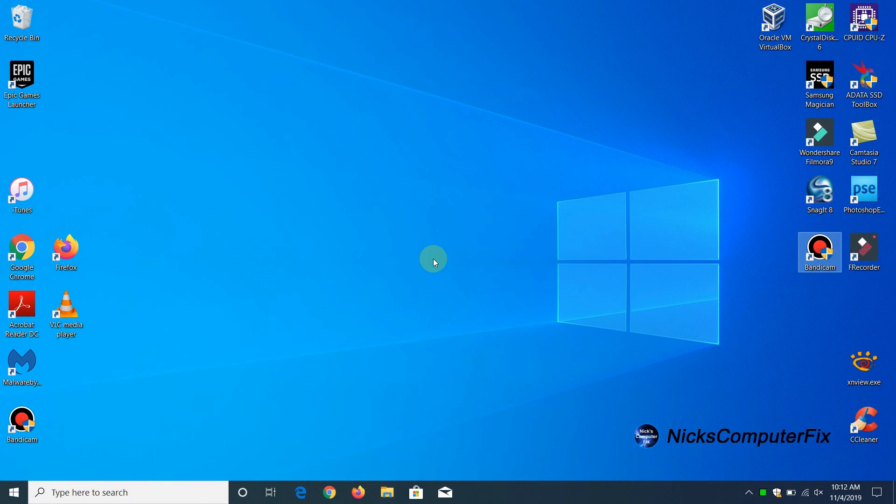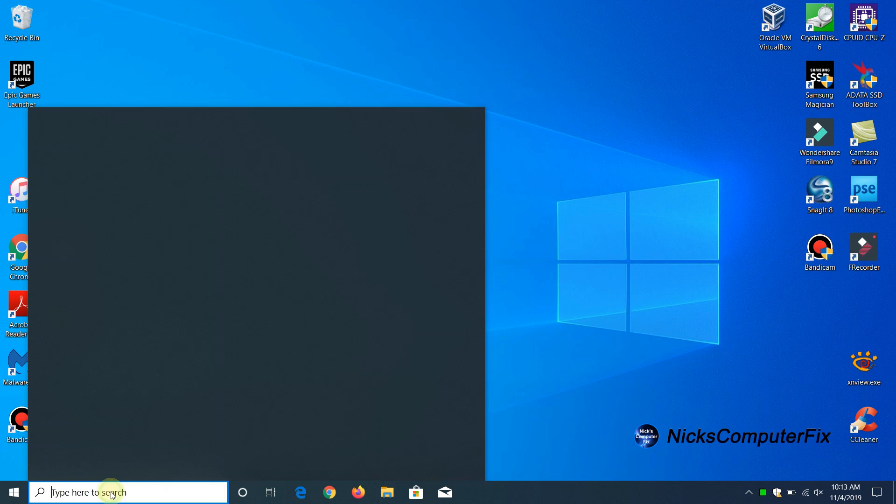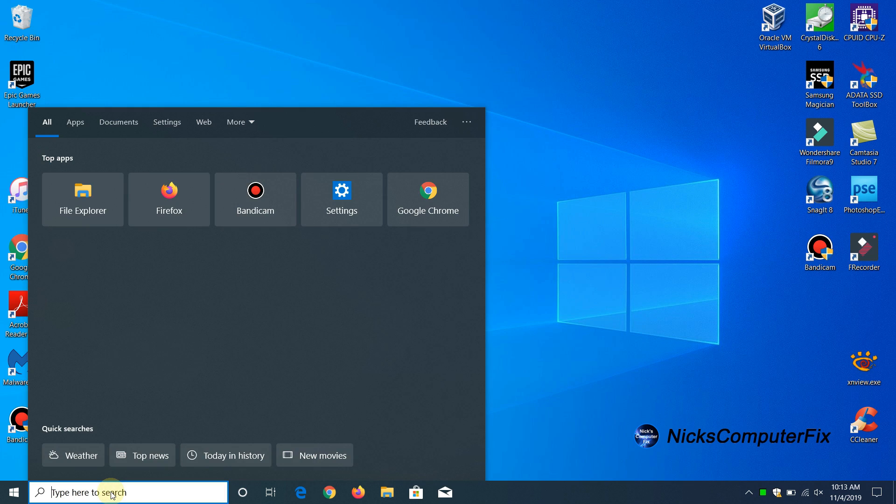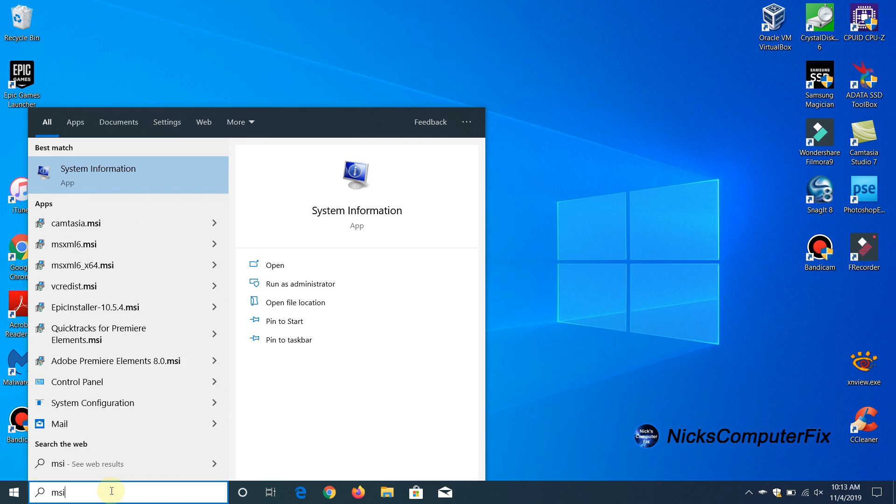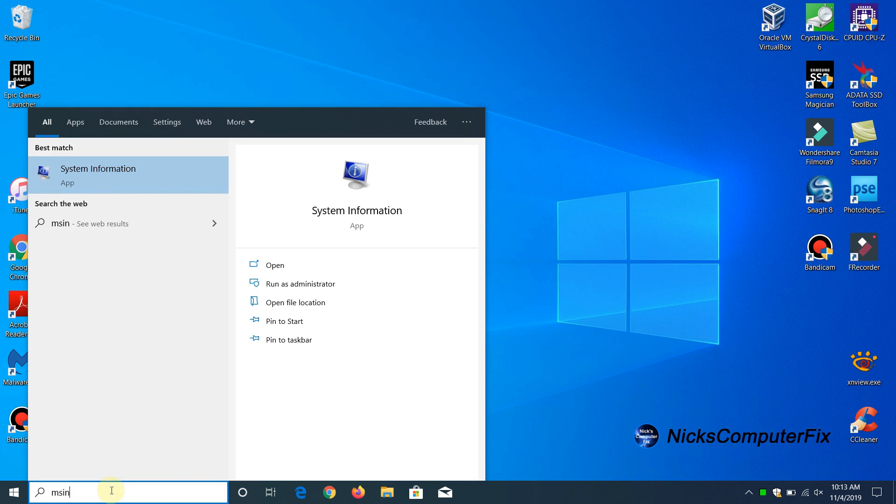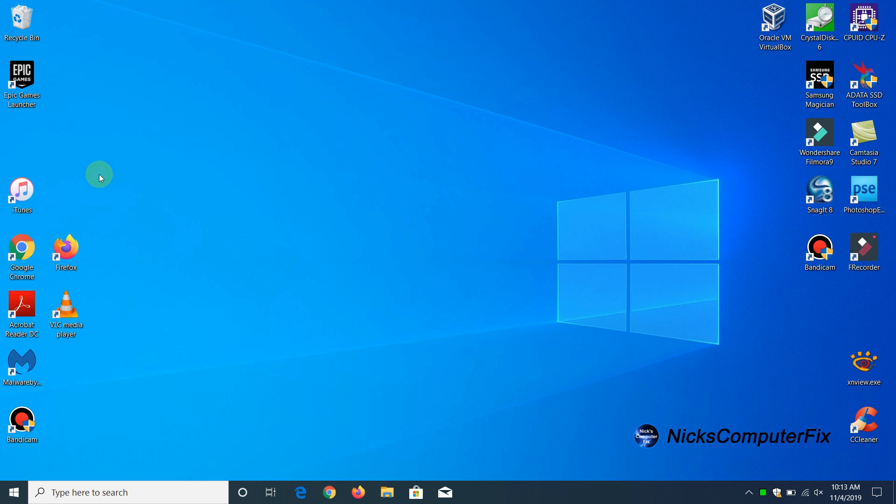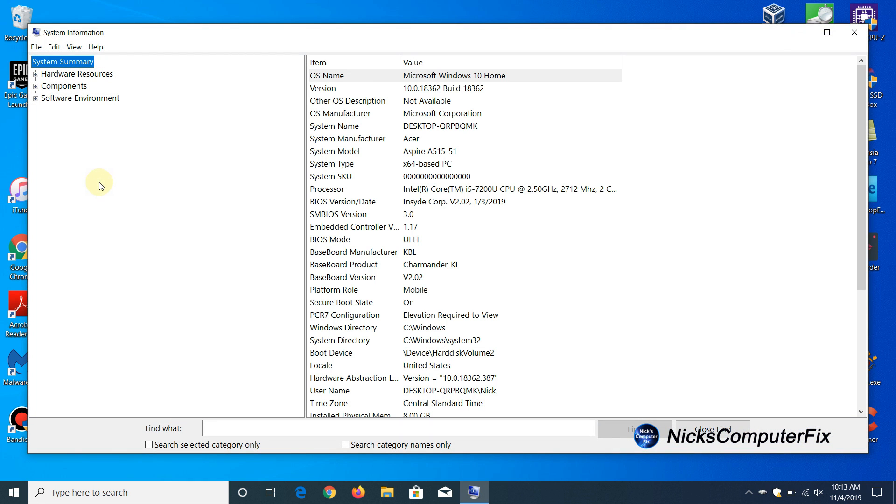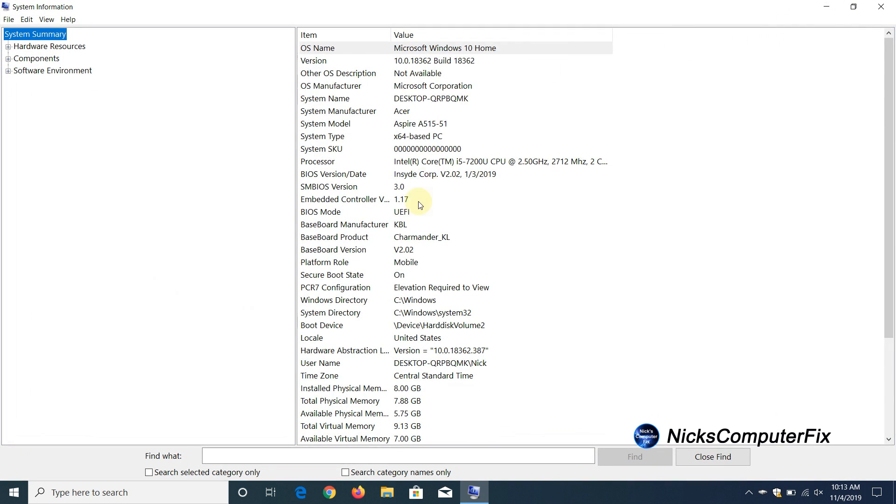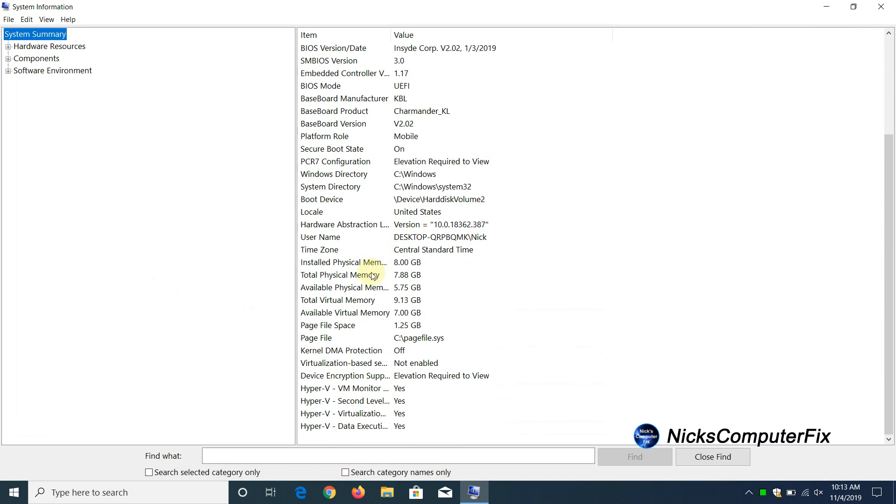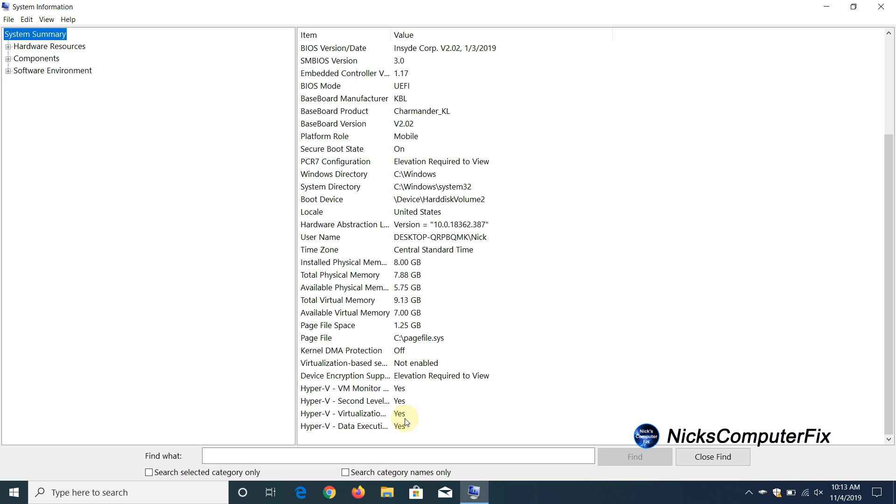I'm going to go back into MS Info by going down to the search line again and typing in MS Info. Go up and click on the app system information and I'll open this up and scroll down the center column and there you go. It says yes now on the virtualization because before it did say no as you recall earlier.